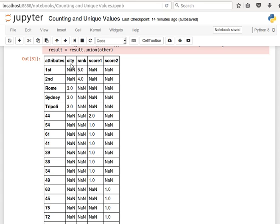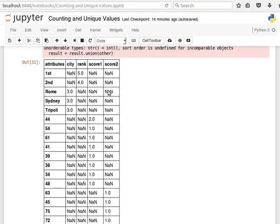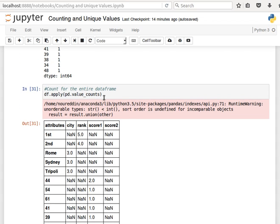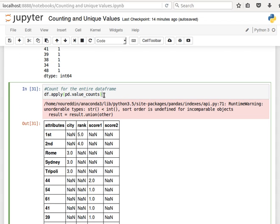It doesn't appear in rank, doesn't appear in score1, and doesn't appear here in score2. These not available numbers or these null values we can get rid of them by saying .fillna and we pass it zero.